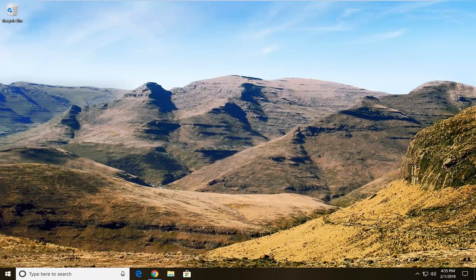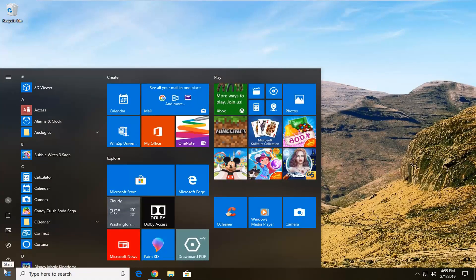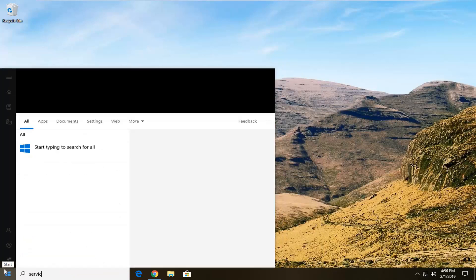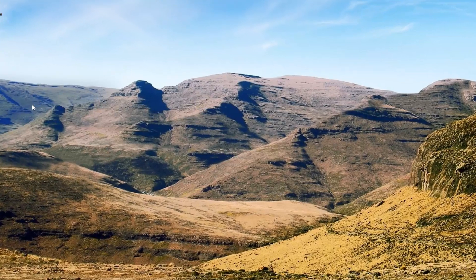So the first thing you want to do is go ahead and open up the start menu, left click on the start button one time. Type in services, best match to come back with services right above desktop app, left click on that one time.